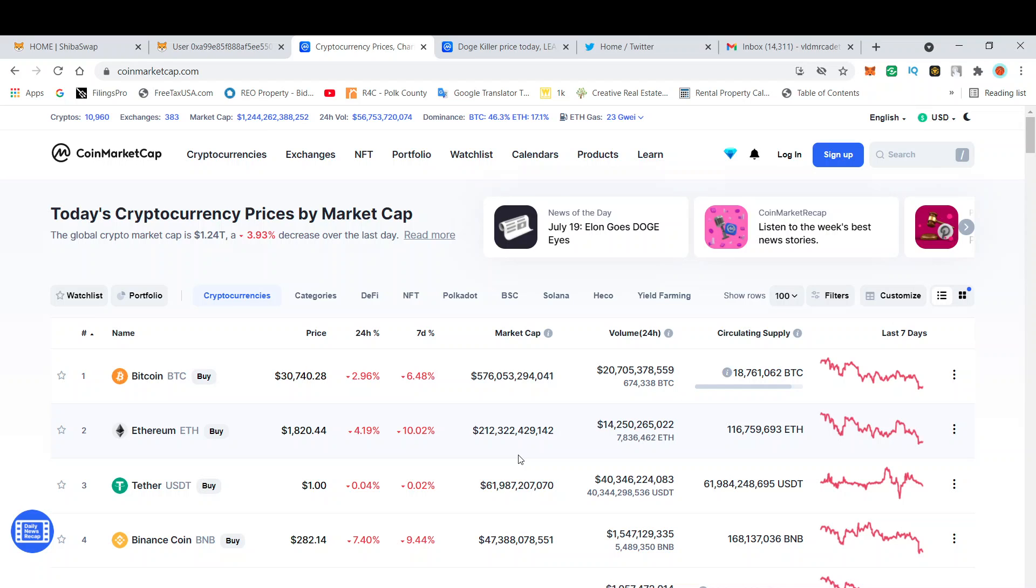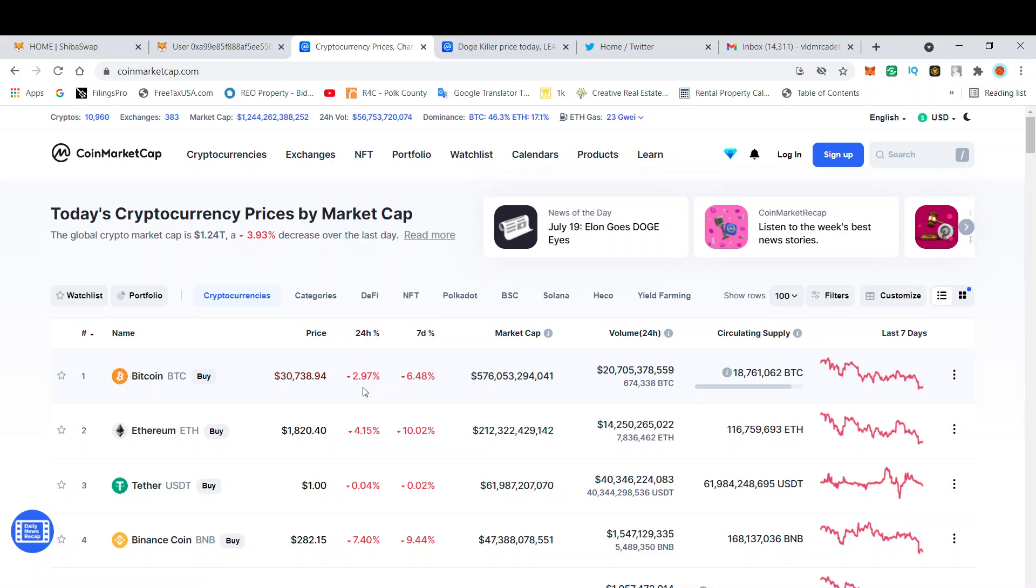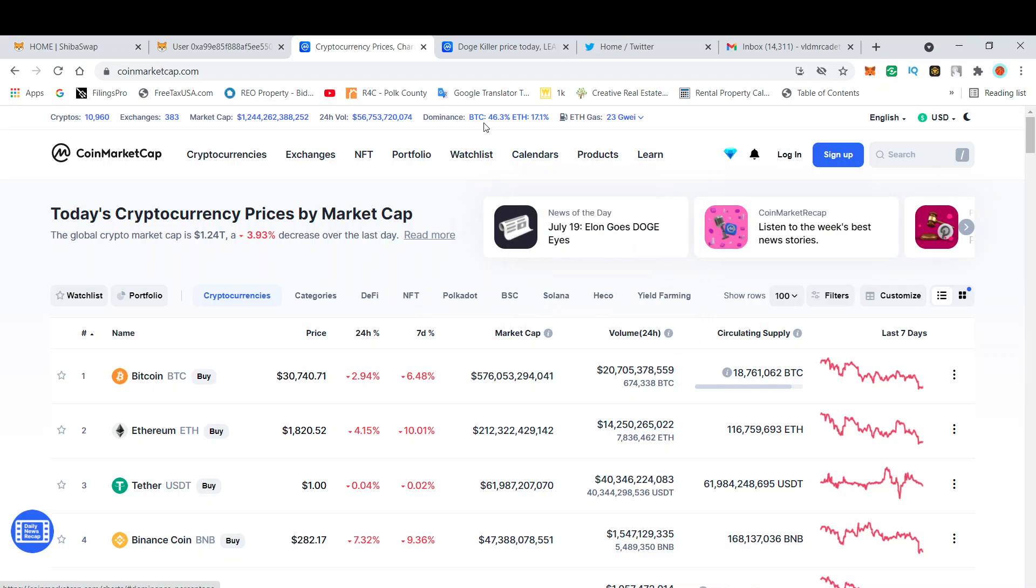What is going on Shib Army, this is your boy Random Arts coming with a quick video. As you can see, it is red, there is blood in the streets. The overall market is red. Bitcoin currently is down 2.97% on the day, overall 6.48% on the week. The global crypto market cap is at 1.247 trillion.